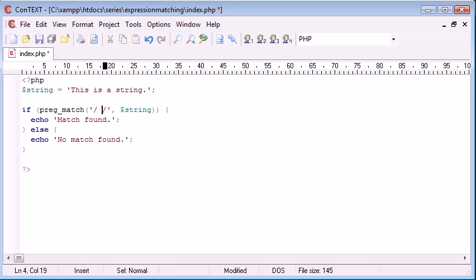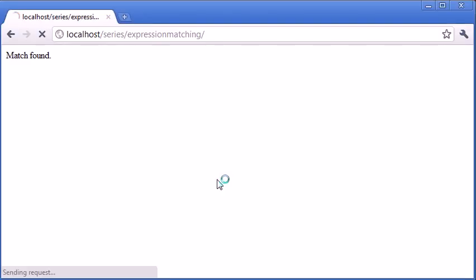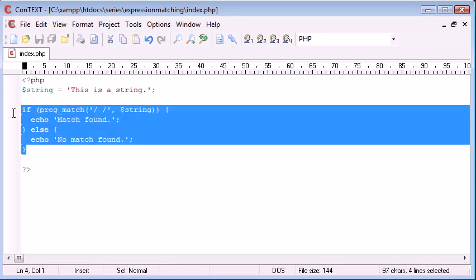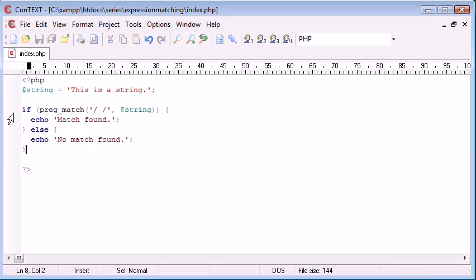So now let's just simply put a space to see if it will return match found. Okay so it's saying match found. So what we could do is we could have a function that would check for example for a space in a program, sorry in a string.